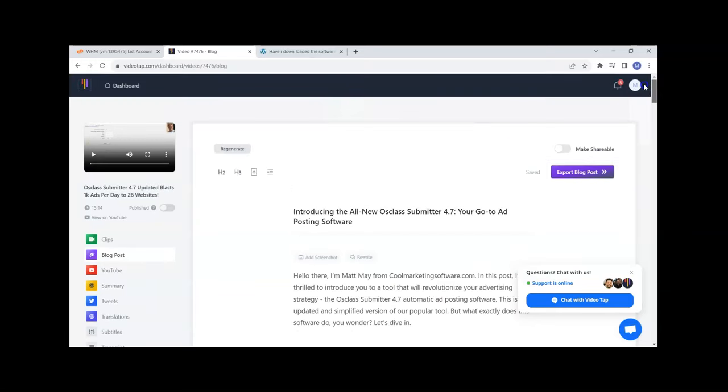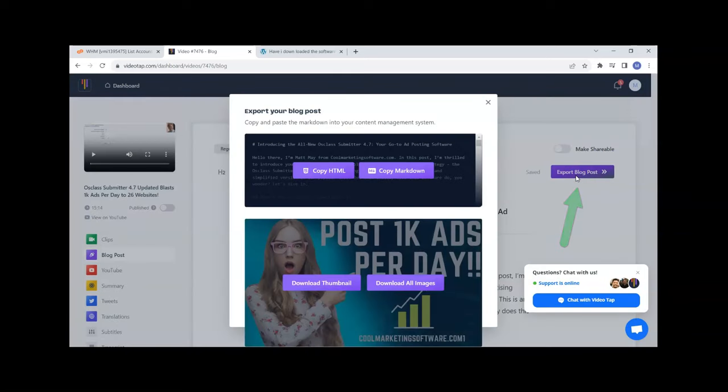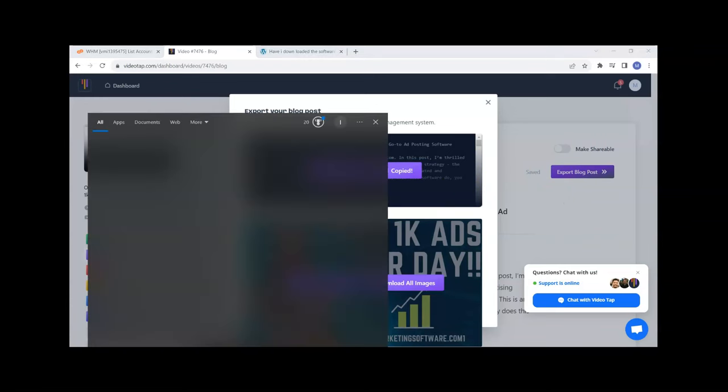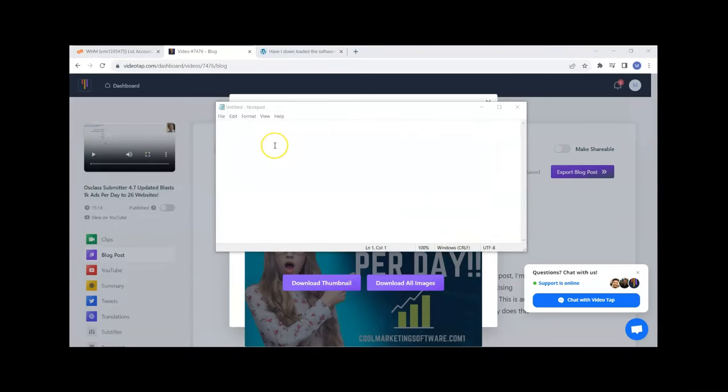The next thing you want to do is come here to Export Blog Post and then go to Copy Markdown. Then open up Notepad, it's on most Windows computers or whatever you use for text editing.